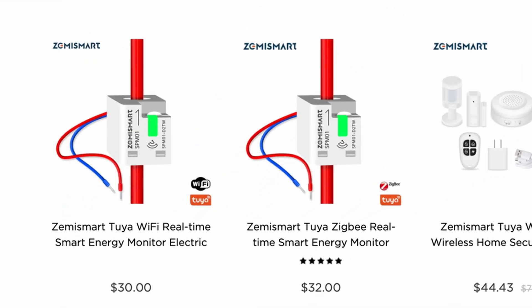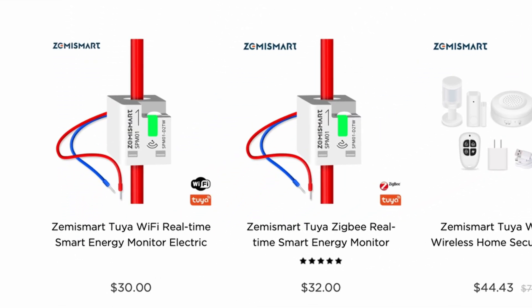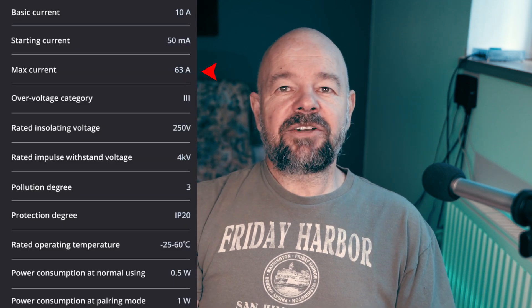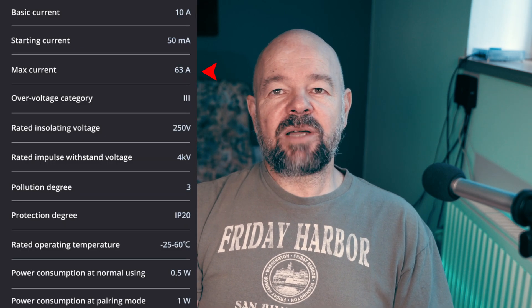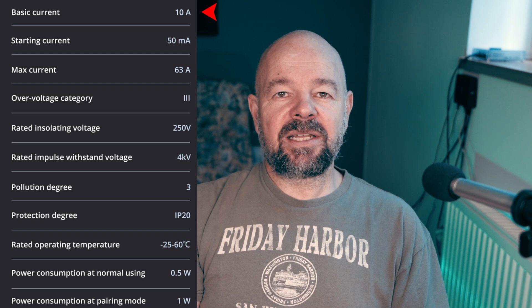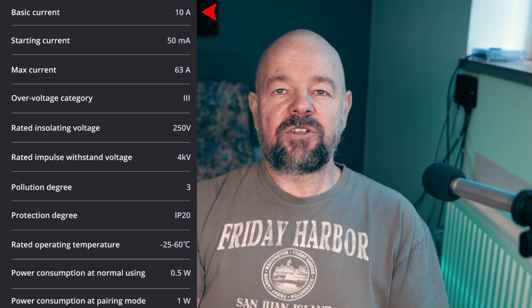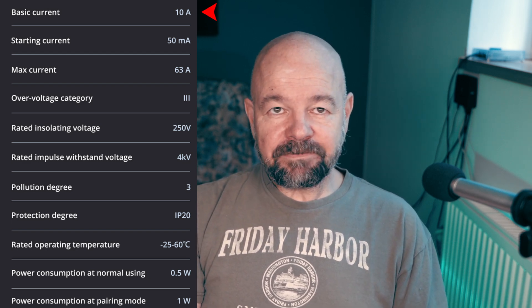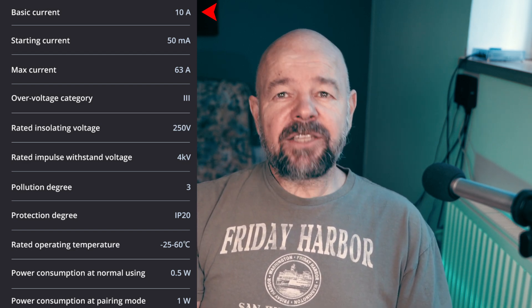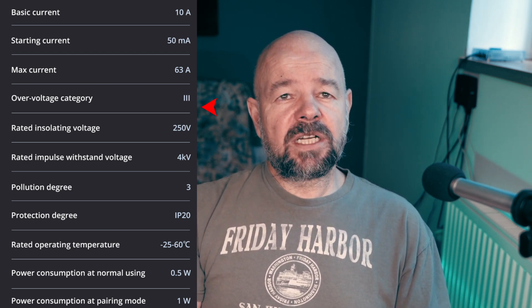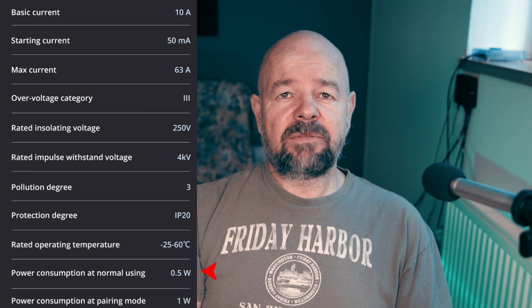They have two versions available. I got the Zigbee version but they also have a Wi-Fi version. The specs are: max current is 63 amperes and the basic current is 10 amperes — not sure what the difference is. And it consumes half a watt. So let's check it out.